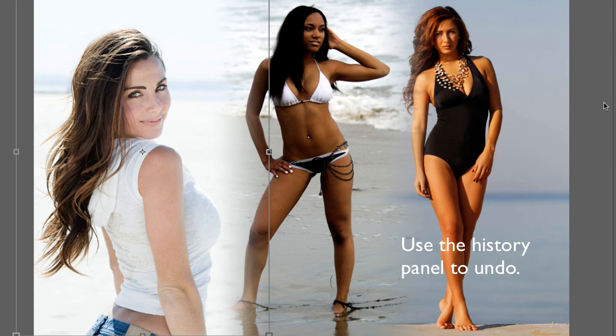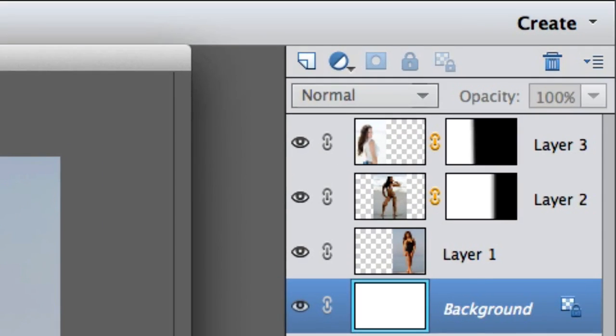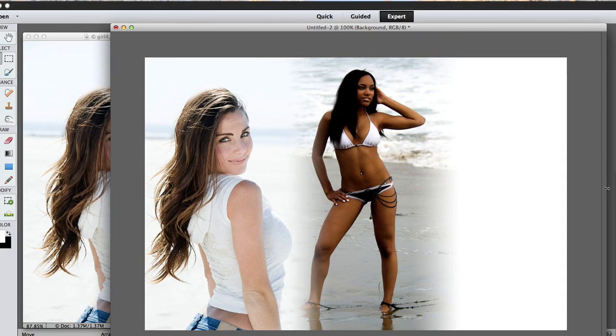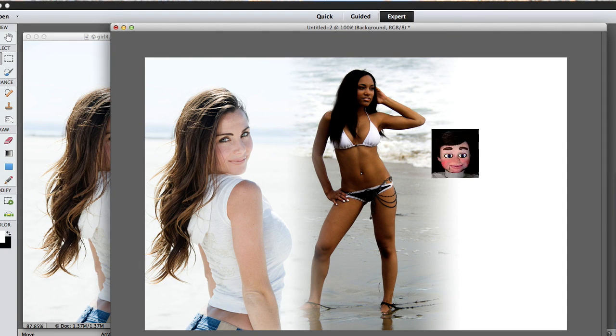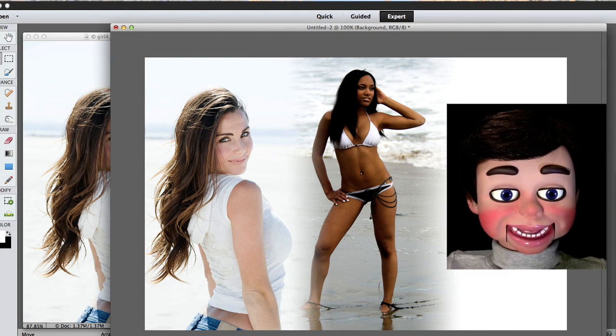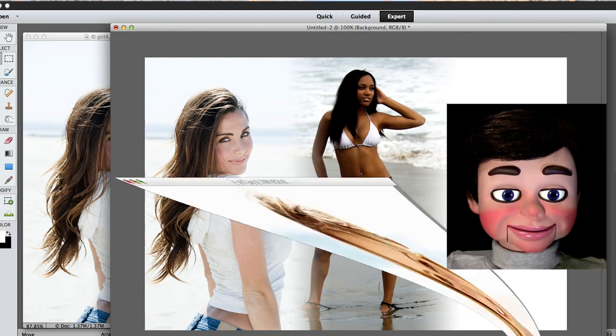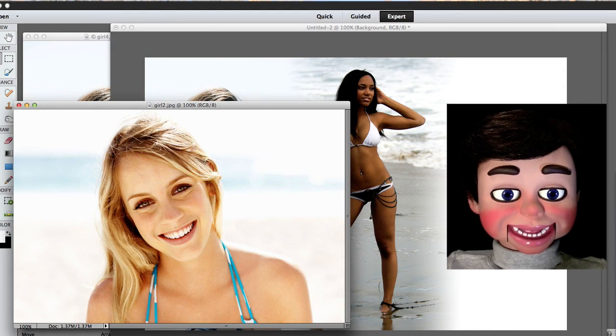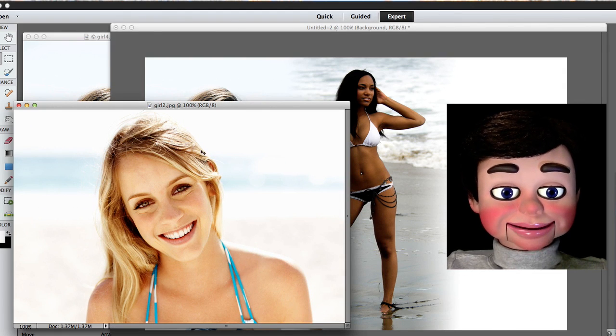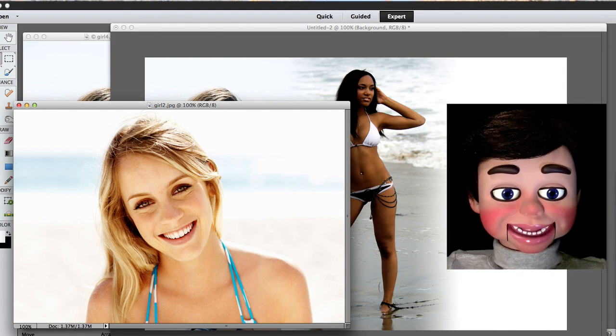So I just hit undo to go back to before we wash them out. And I'm gonna go ahead and turn off the visibility of the girl on the right. Now, here comes the really cool technique. I'm telling you this is unbelievable!